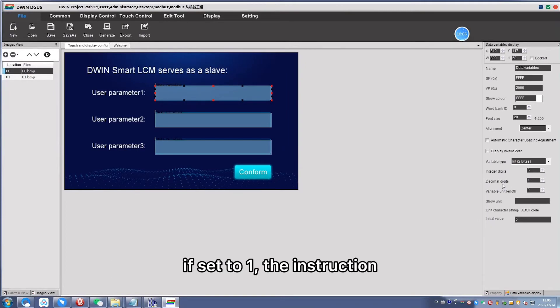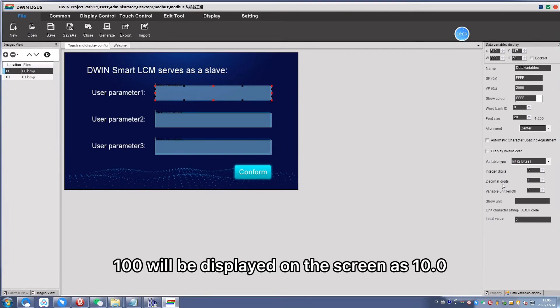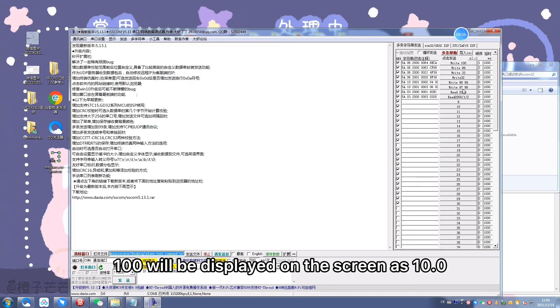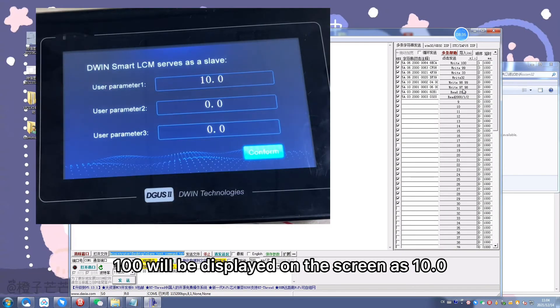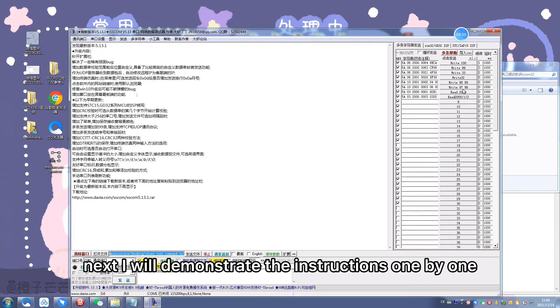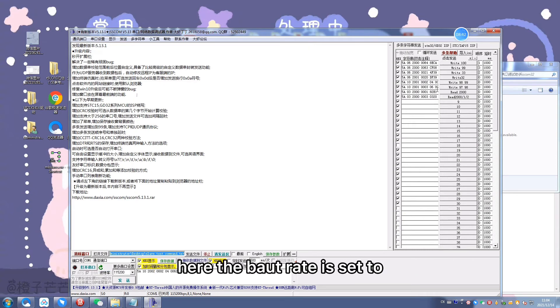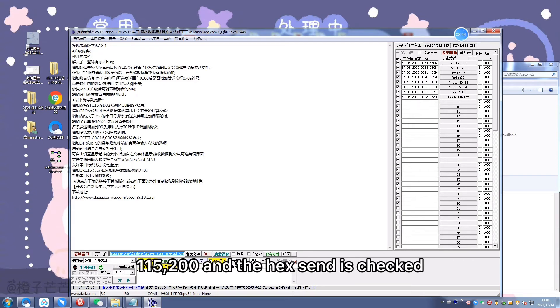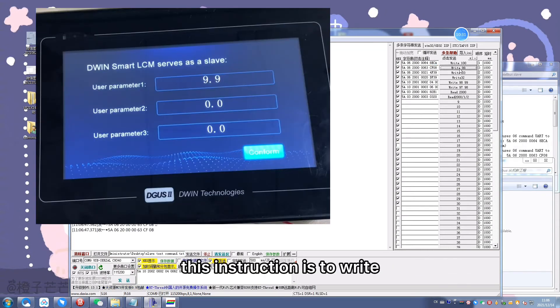You can set the fixed decimal in the project. If set to one, the instruction 100 will be displayed on the screen as 10.0. Next I will demonstrate the instructions one by one. Here the baud rate is set to 115200 and hex is checked.